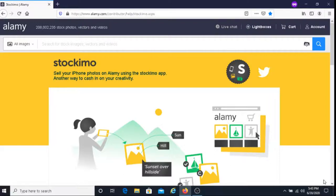Stockimo is an app that is available through the App Store and you get paid when people purchase your photos.